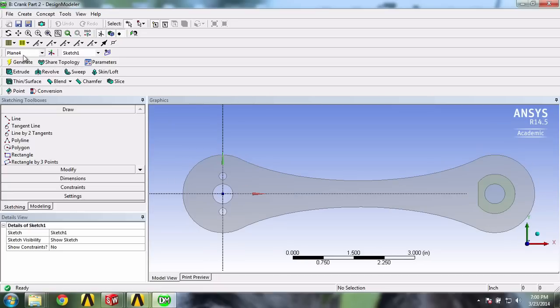The problem statement specifies that we want the rosette to be located along the top edge at the middle of the crank, so we'll start by zooming on this area.